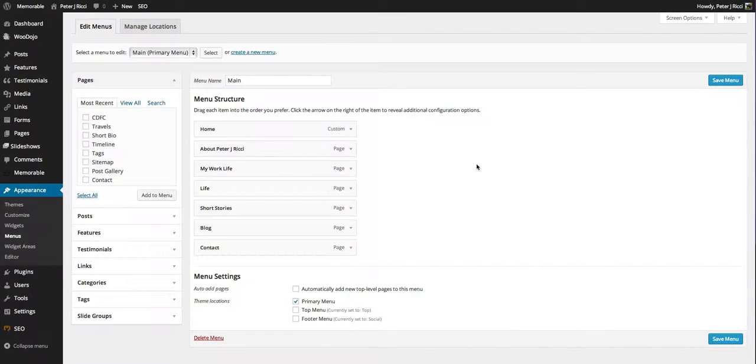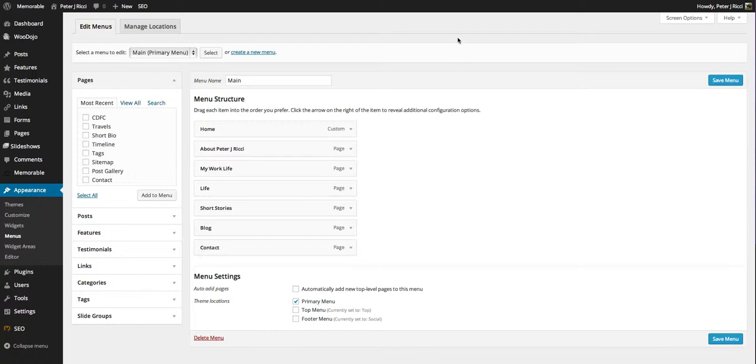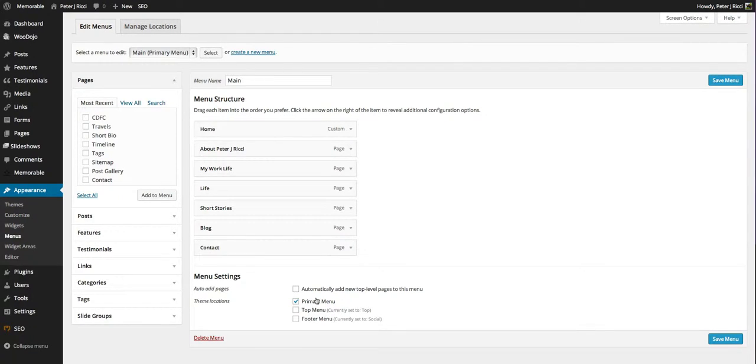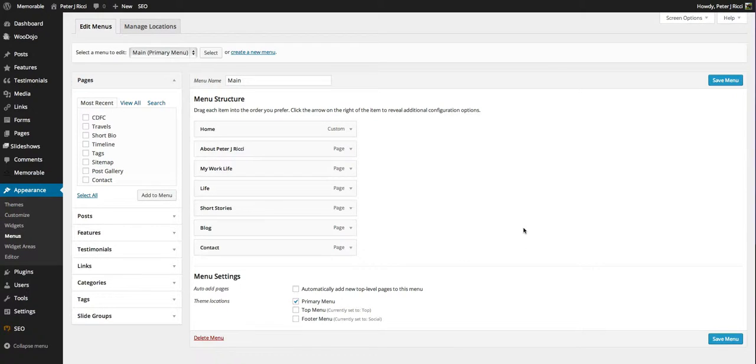Just remember each theme is different and where the menu is located. So you might only have a primary menu, you might have a footer menu, you might have a few extra menus.